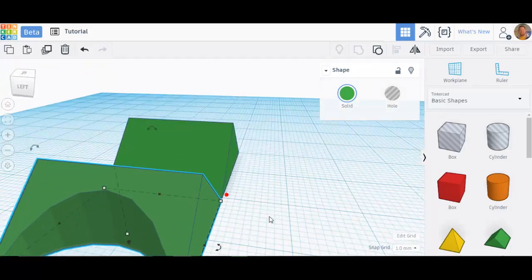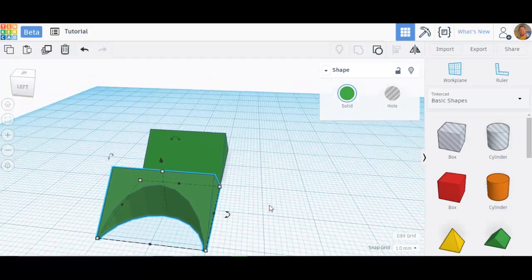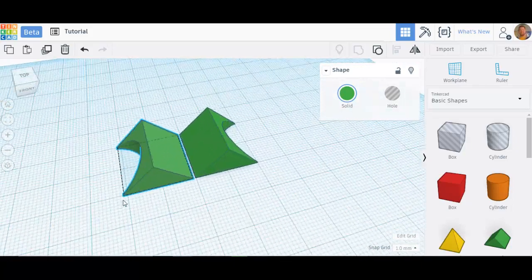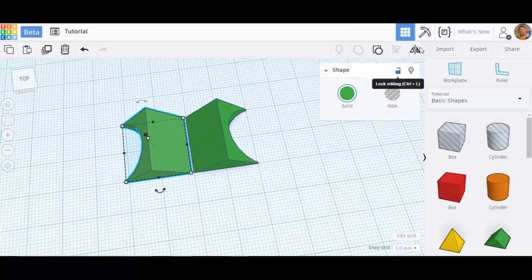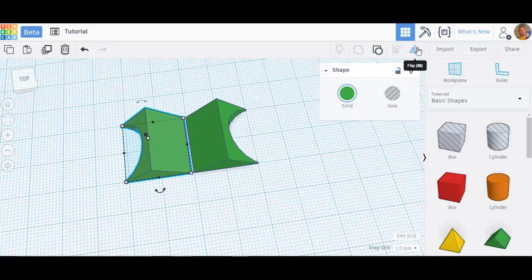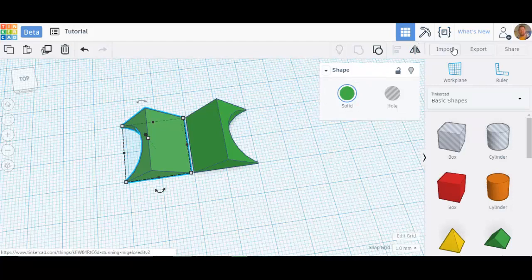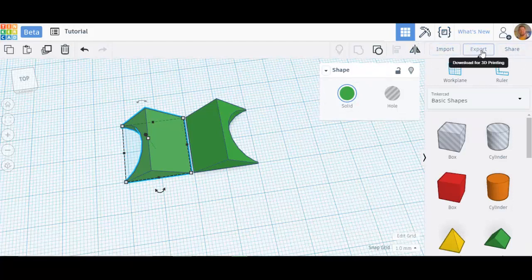All I had to do was duplicate and flip. This can be a very, very useful tool for many different things. Knowing how to use flip is great.